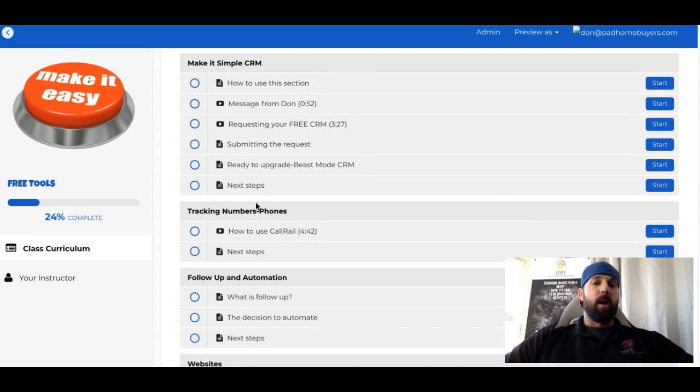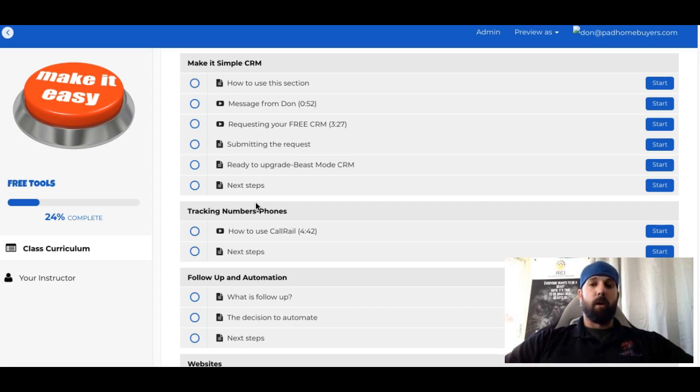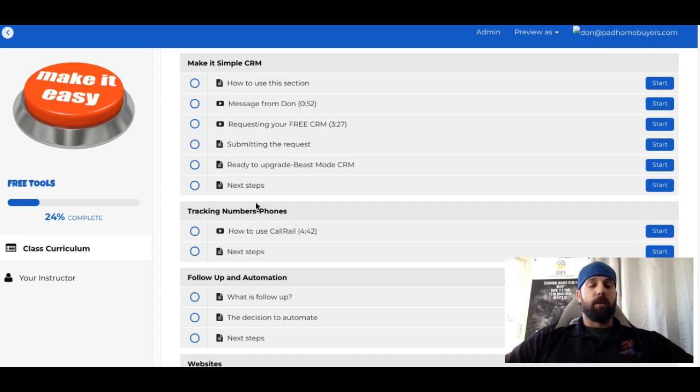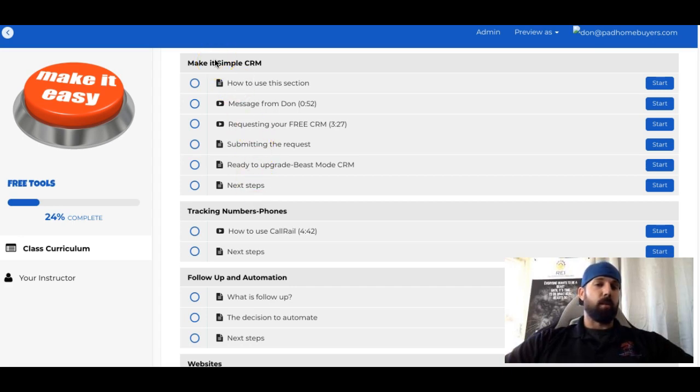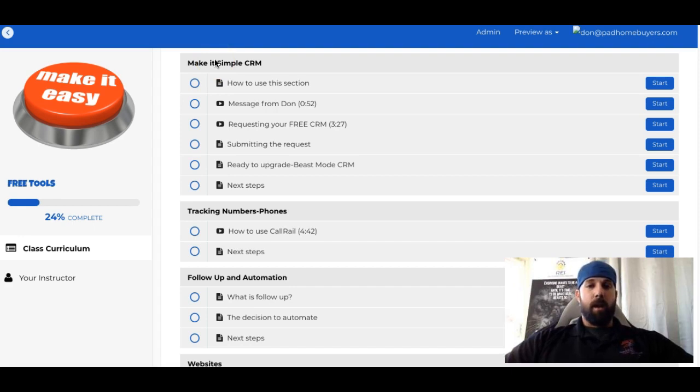Need any help or assistance, feel free to reach out to us at support@easybuttonrei.com. If you reach out to us using our website, easybuttonrei.com, there are some social media links on there. You can always reach out to us as well. But if it's support regarding the SimpleCRM, again, use that support ticket email address, support@easybuttonrei.com.